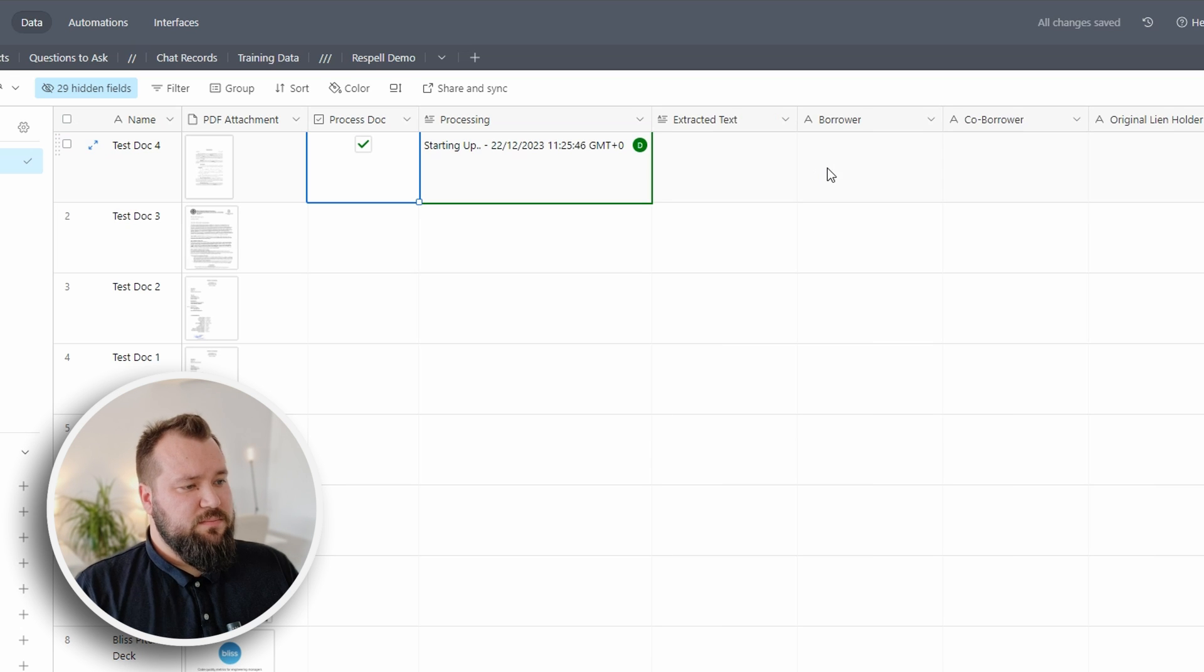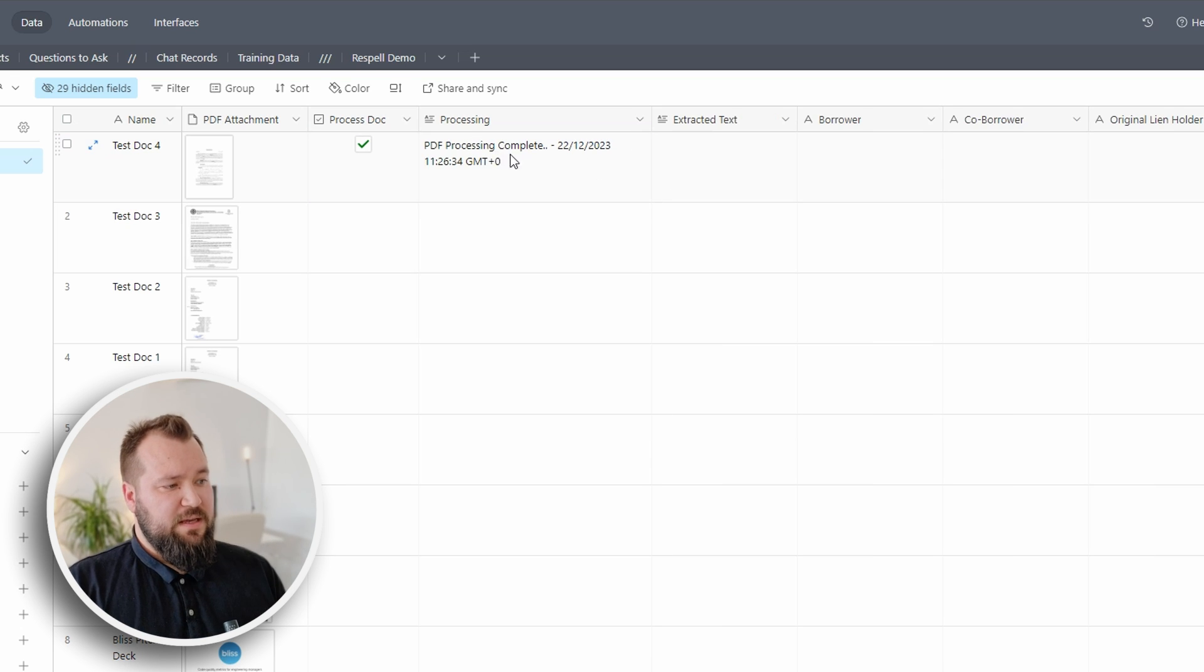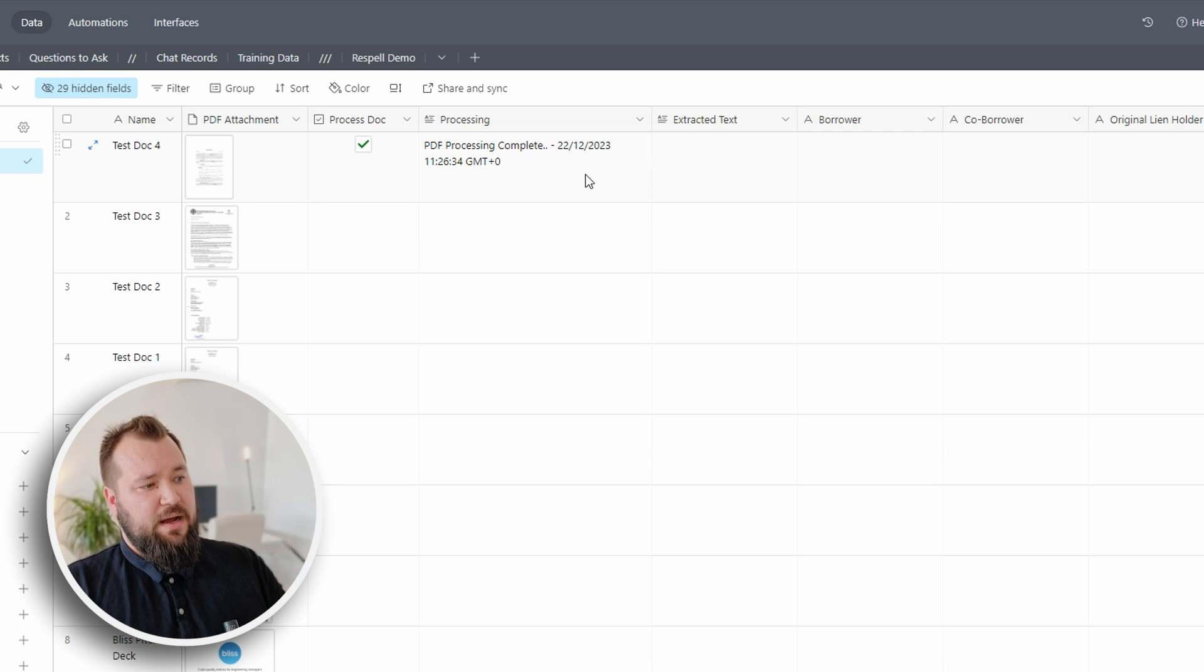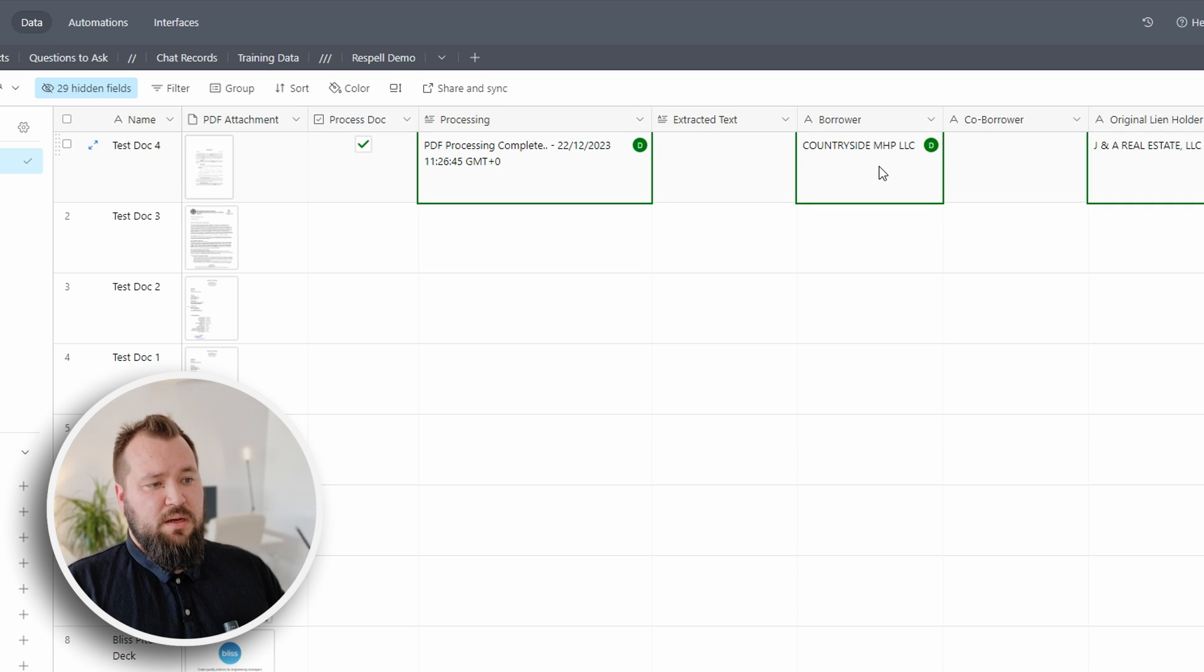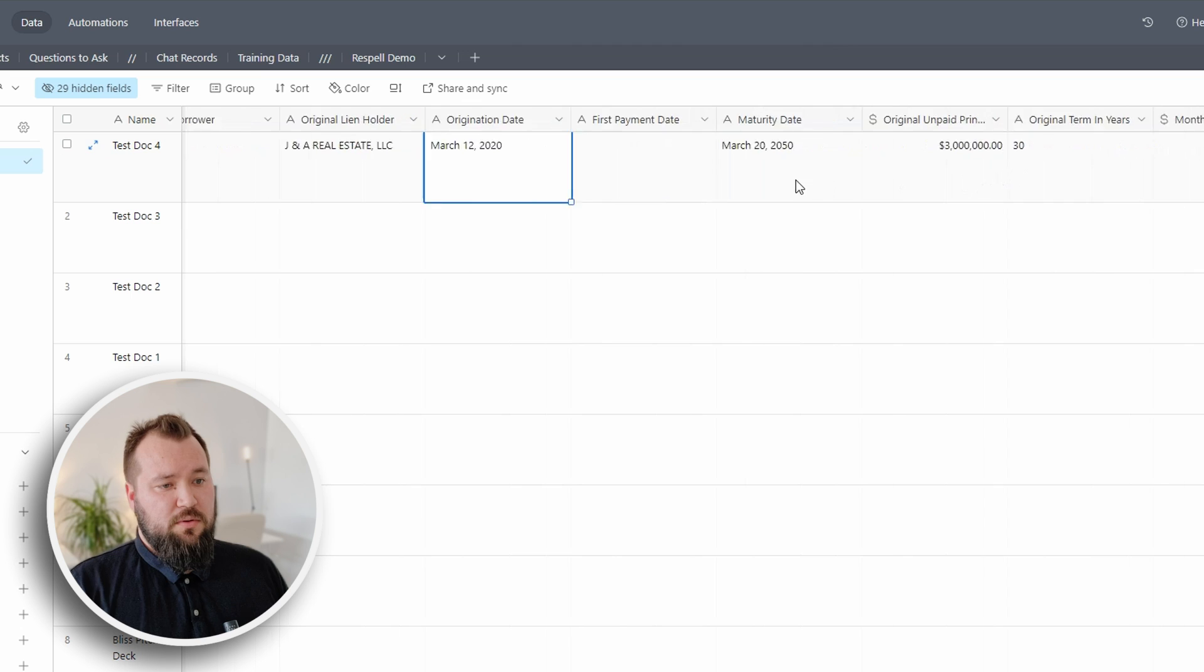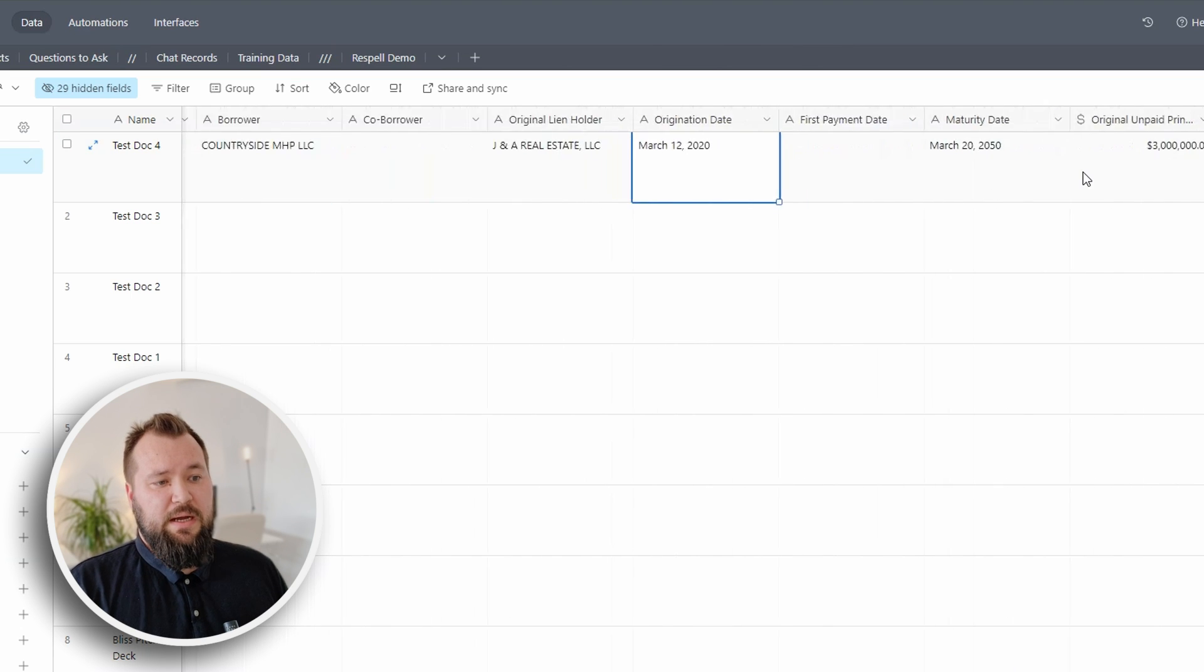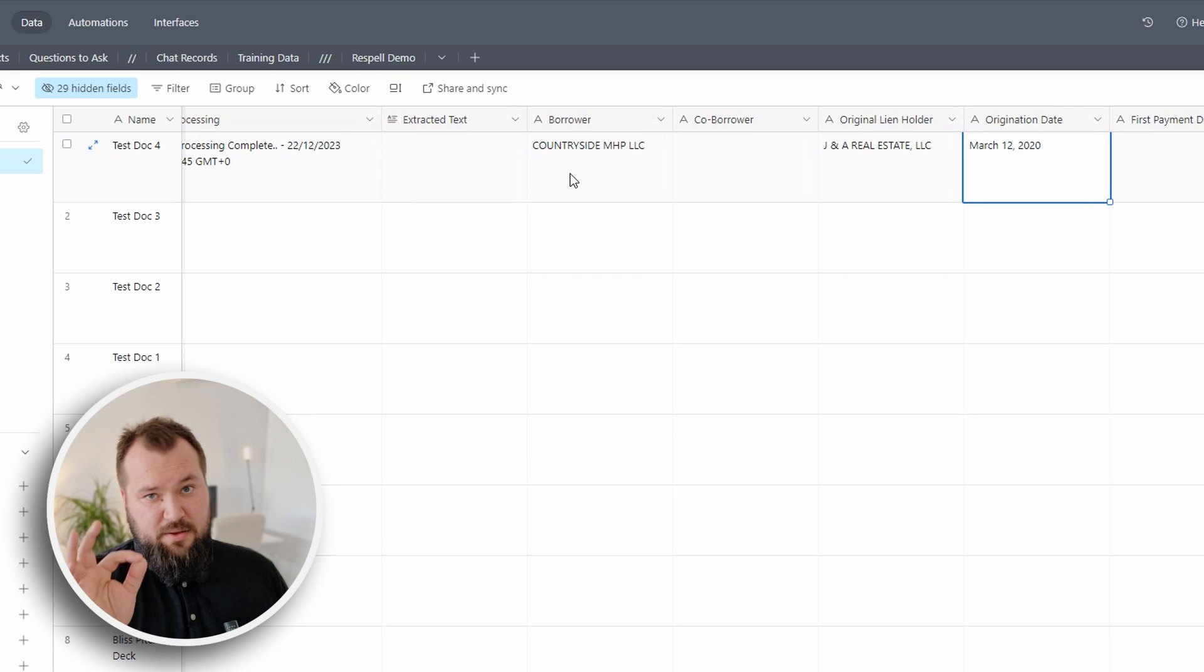Process is starting up, takes a few seconds. The PDF processing is now complete and OpenAI or ChatGPT is now actually extracting data from that text. And voila, now we have our full data from this particular PDF and it's accurate to the T.